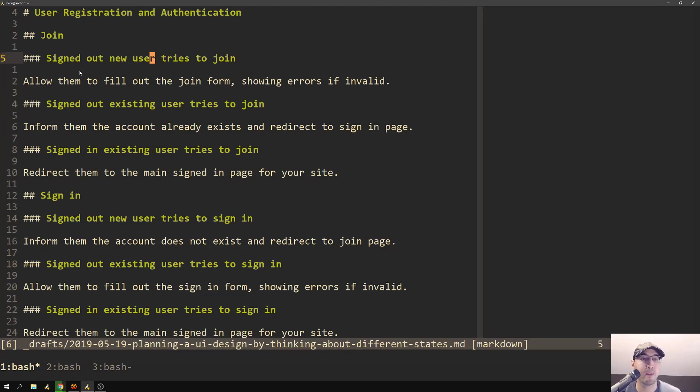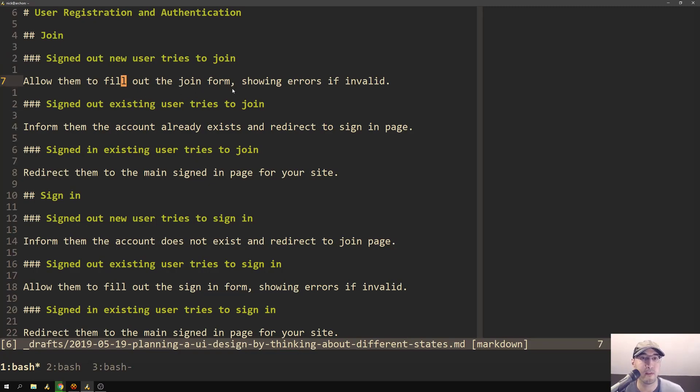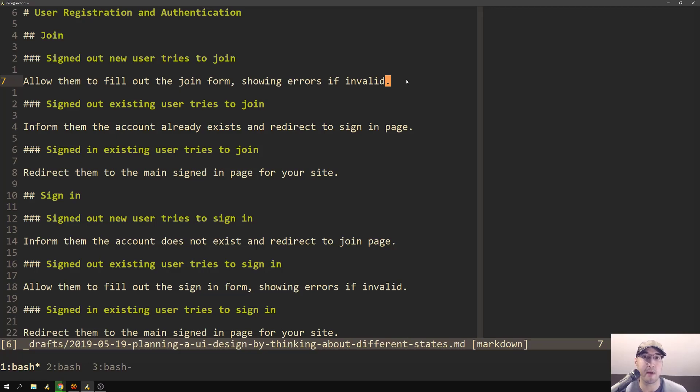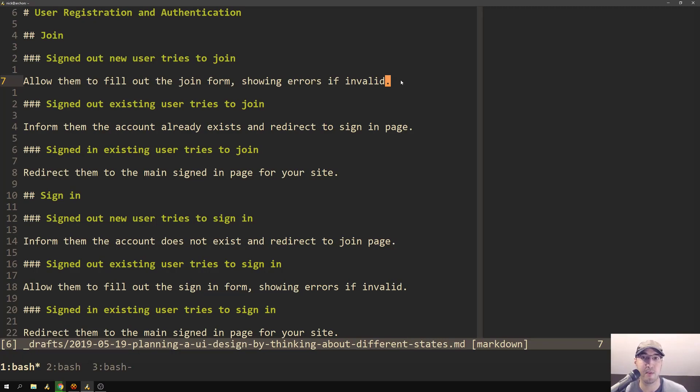So in the case where a signed out new user tries to join, we just show them the join form and they could potentially fill it out correctly or incorrectly. So we need to show some errors if it happens to be invalid. In my case, I'm using a passwordless login system. So when a user signs up, the only thing they need to put in is an email address. But if that email happens to be invalid, then I would just show some bootstrap error messages or whatever CSS framework that you're using.